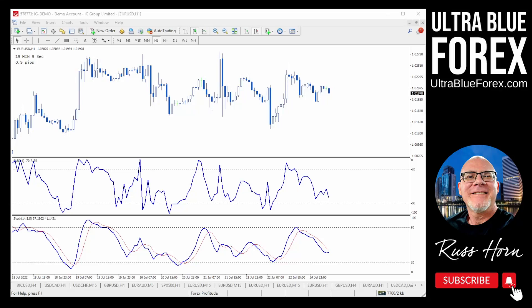Hey there. I'm going to show you how the Williams percent R and the stochastic oscillator are the same indicator. Somebody mentioned to me the other day that they look very similar — well, it's because they use the exact same information.